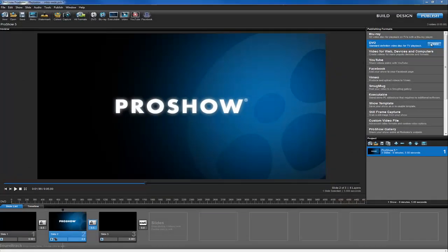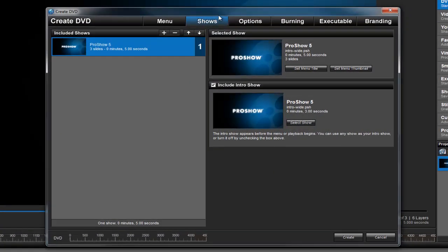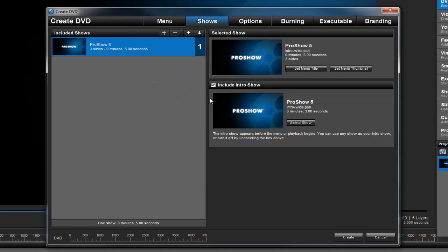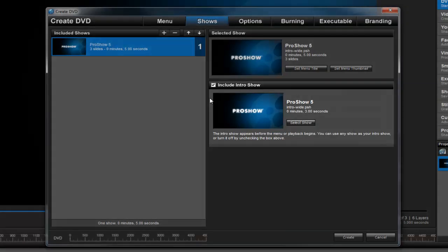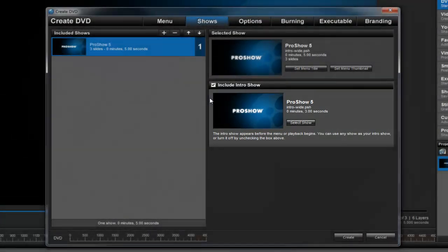After you select your output option, click the Shows tab that appears in the window. You can toggle the intro show off or on by using this checkbox. When the intro show is enabled, by default you'll see the ProShow branded intro show, but this can be customized very easily.